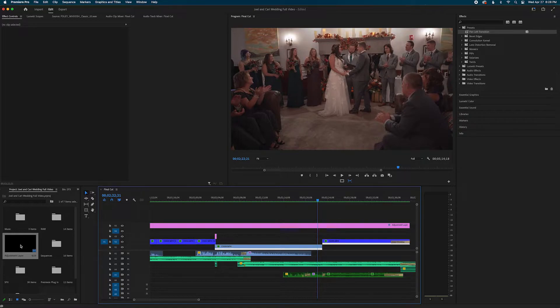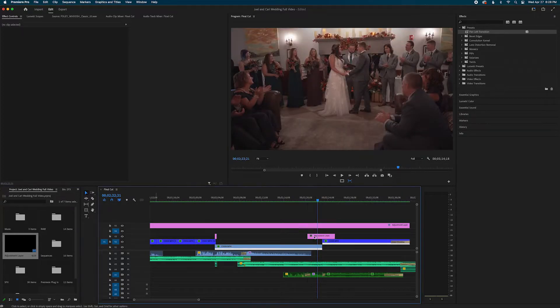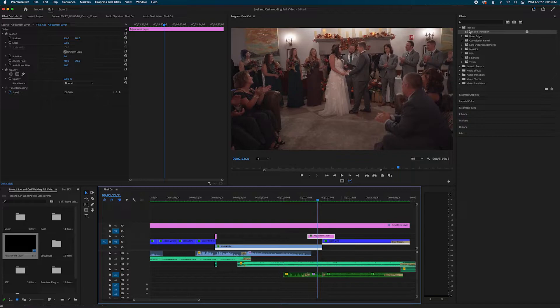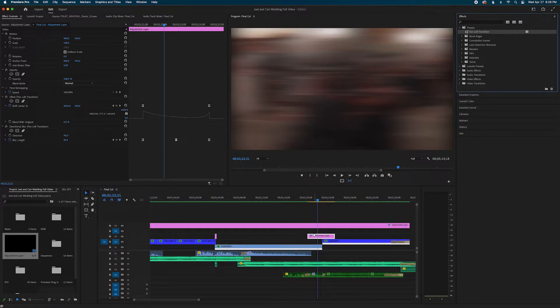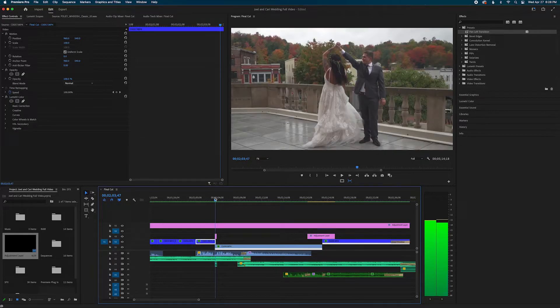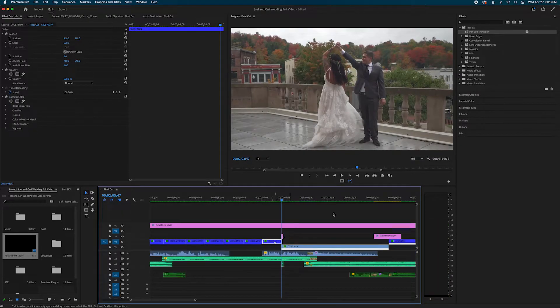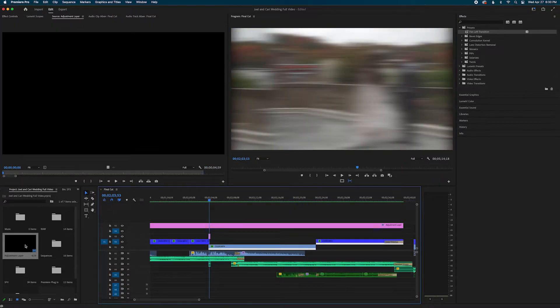But here's the tricky part. I can't just grab an adjustment layer and drop it over a different part of my timeline and then grab the pan left transition and drop it on that adjustment layer and expect it to be exactly the same length as my transition that I saved it from. It adjusted it to the length of that adjustment layer.